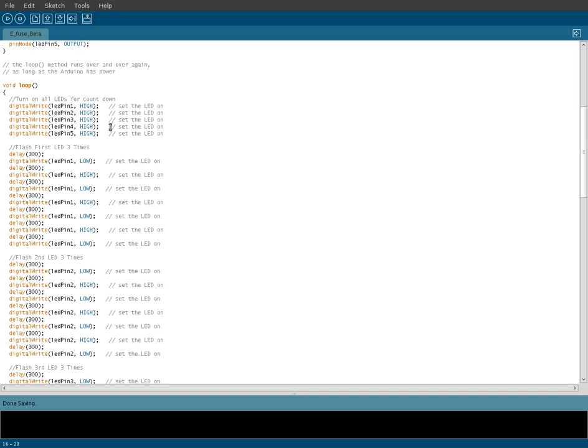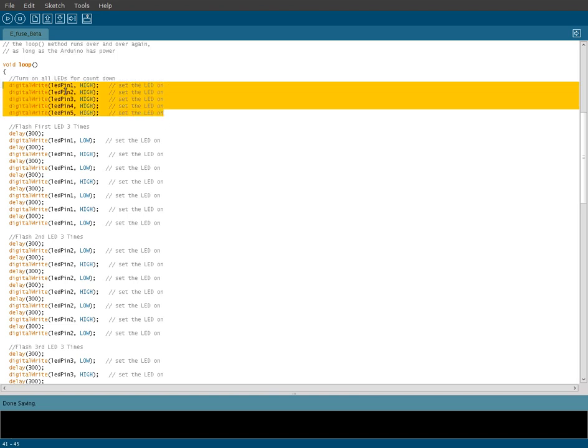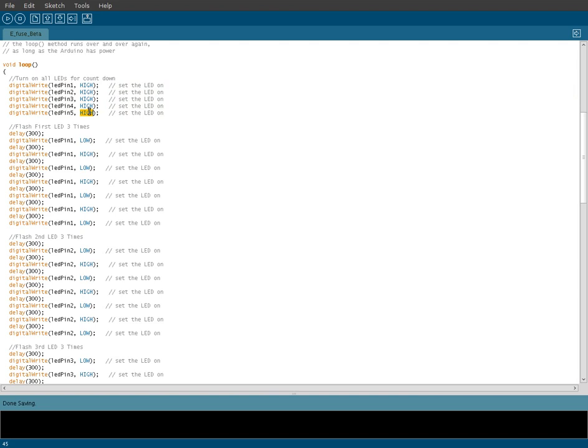And what we've got here is our first code turns on all our LEDs, so that's what these lines do. It turns all five of the timer LEDs on, sets them to high.